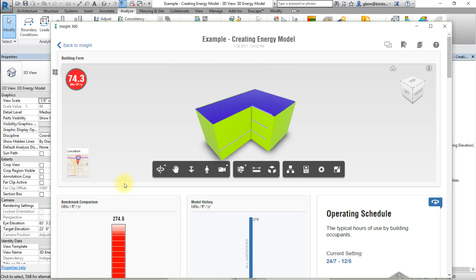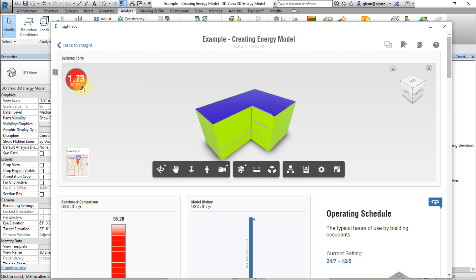The large model viewer shows the energy model submitted to INSIGHT as well as a gauge and location tile. The gauge displays the energy cost or performance. It toggles between annual cost and energy use intensity when you click on it.